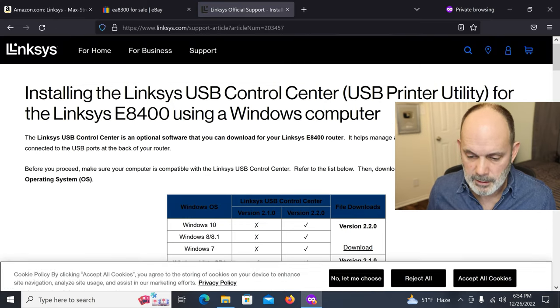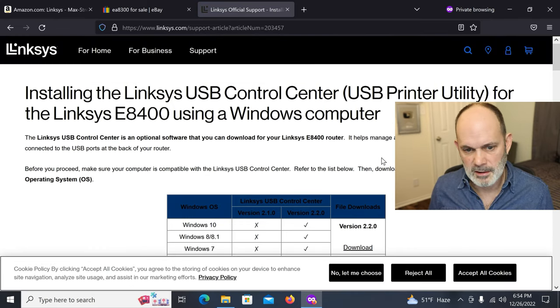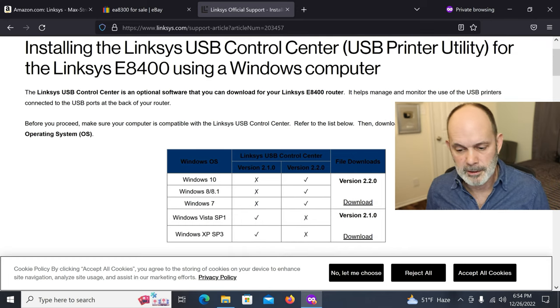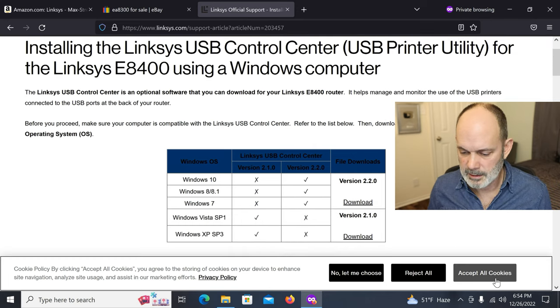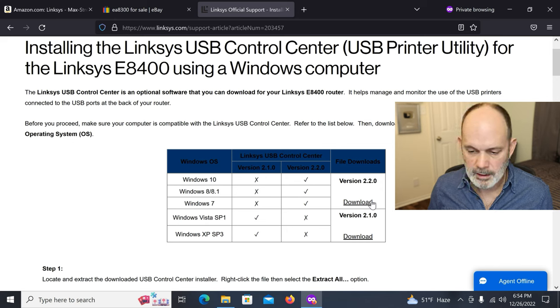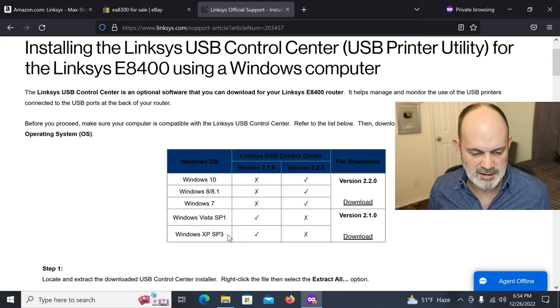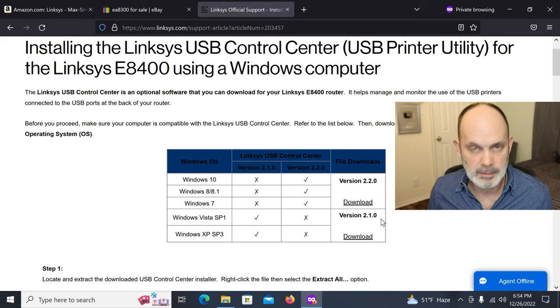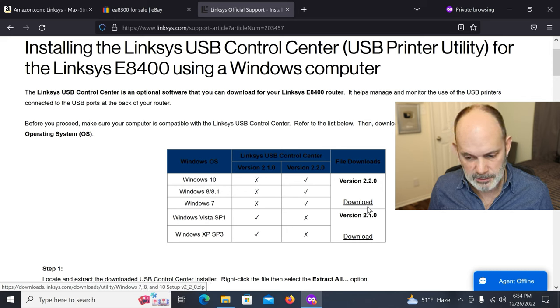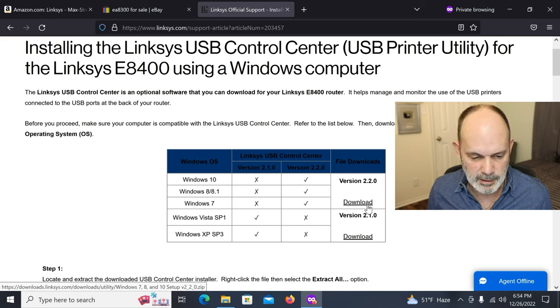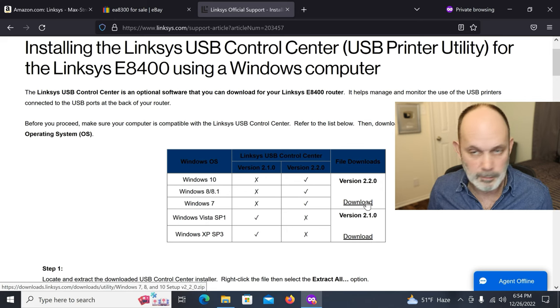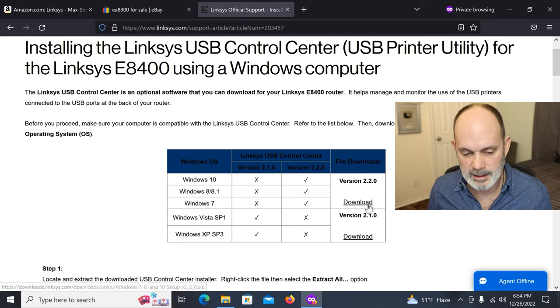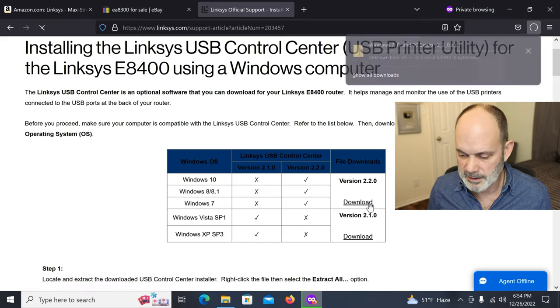So here's the software for installing the USB printer to your router. I'm going to say accept all cookies here. And you want the 2.2 here. Now, if you're running Vista or XP, I just can't imagine that you'd still be running that. But if you are, there's a download down here. But we're not. I'm running Windows 10. And I'm hoping you are too. But this will work for 7, 8, and 10. I'm going to click on Download.